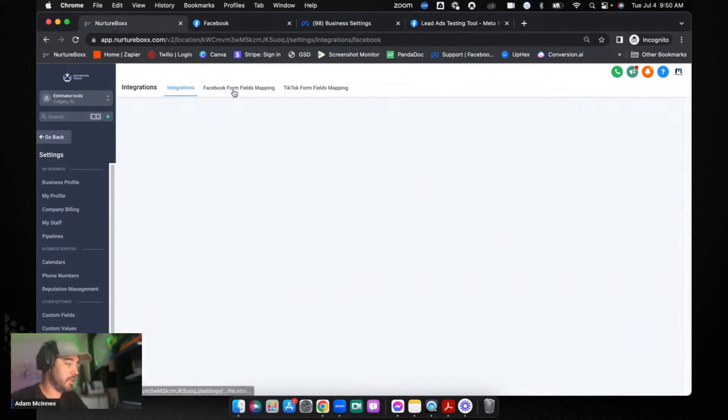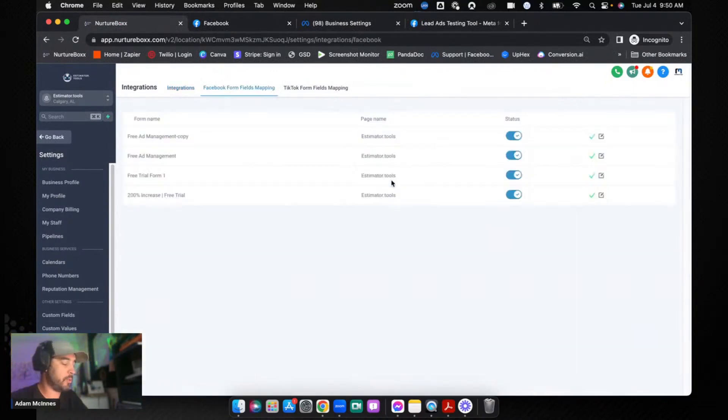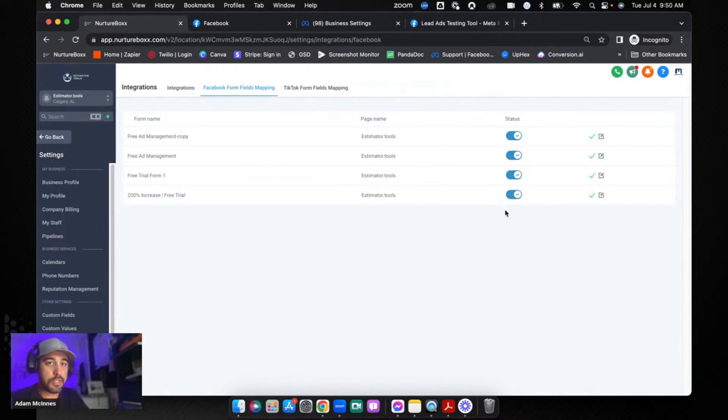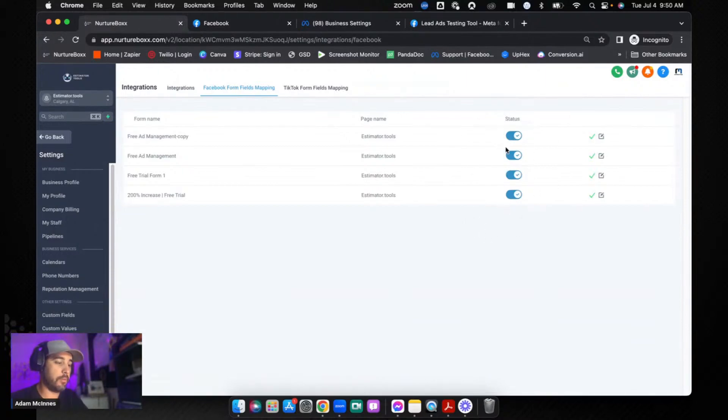So we're going to go with Estimator Tools right up here and we're going to connect that page. Now once the page is connected, the next thing that I'm going to do is I'm going to go to Facebook form fields mapping and make sure that all of the lead forms that I am using are mapped. Now if they're not mapped they're going to have a green button here that's going to say map.